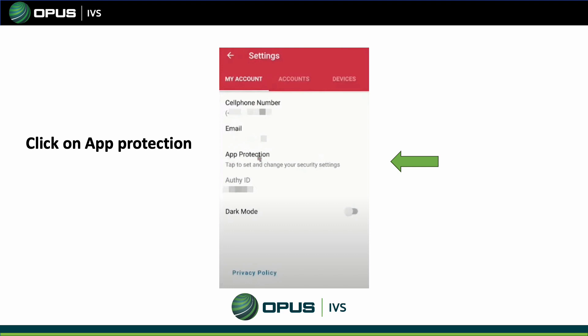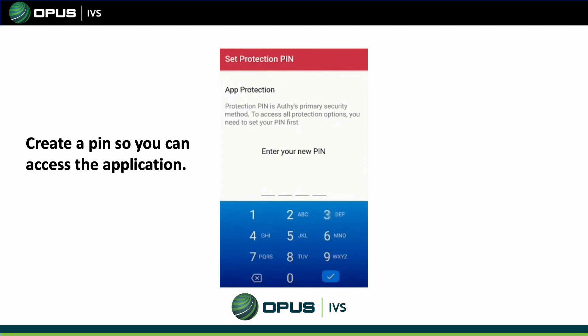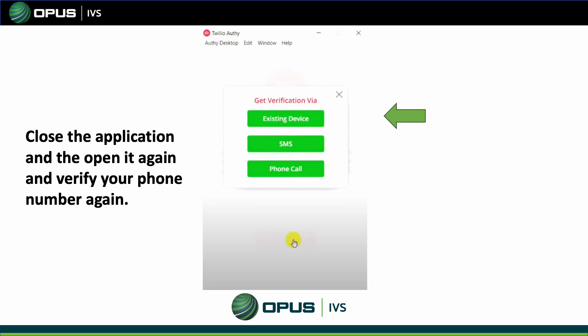Click on the App Protection option. Enter a PIN for the first time so that if you get locked out of your account, you can enter the PIN to reaccess it. Then close the application, reopen it, and verify your phone number once again.